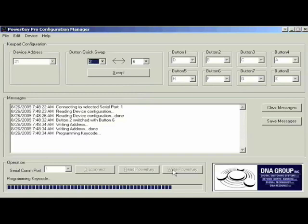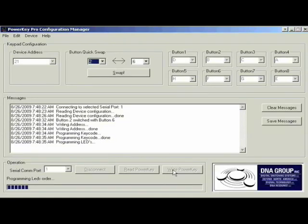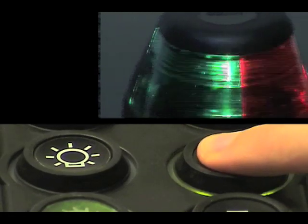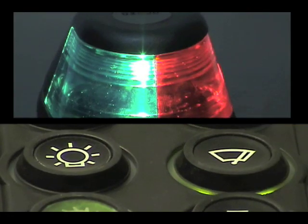When complete, the write option is clicked to upload the new configuration. Now, the locations of the functions have been swapped.